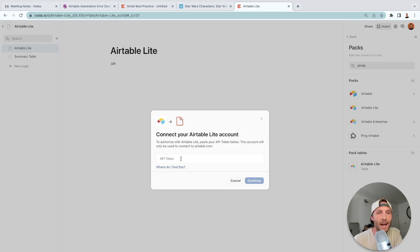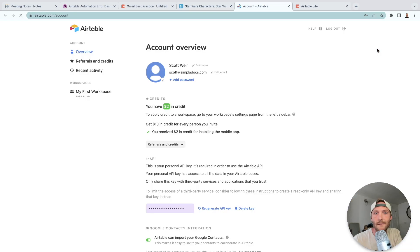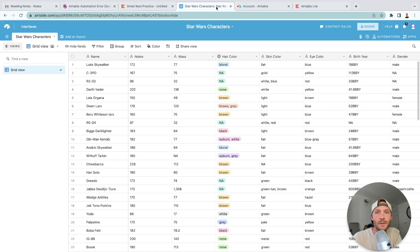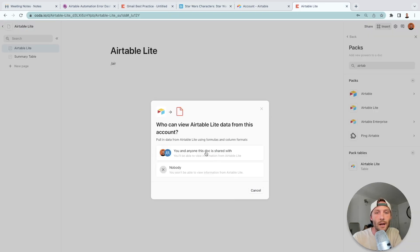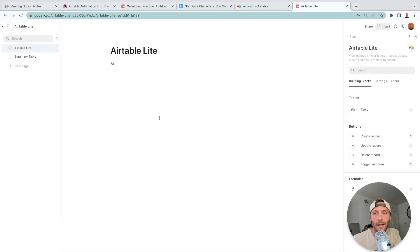To sign in, you need your API token. Go to your Airtable base, select your account in the top right, scroll down and copy the token. Paste it into the token field, then click Continue. You'll be asked who can take actions — the Airtable Light pack does have actions, so if you want other people to update records or send webhooks, choose 'Anyone this doc is shared with.'